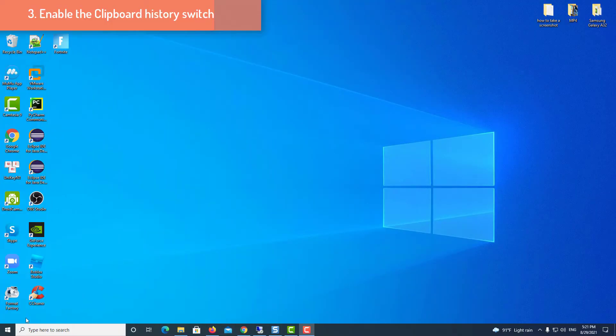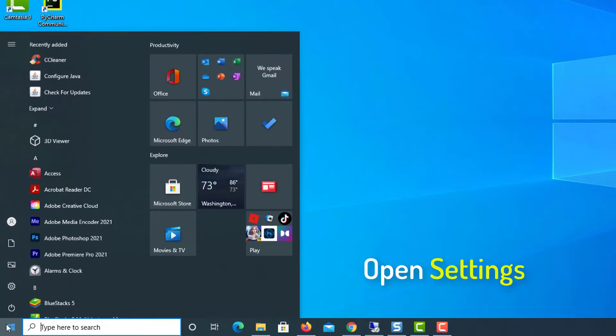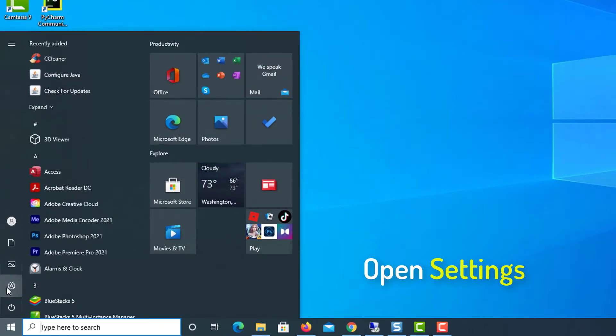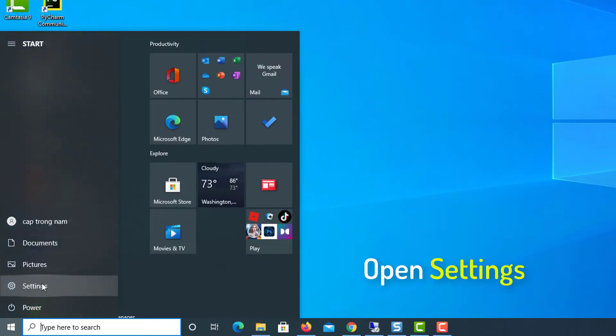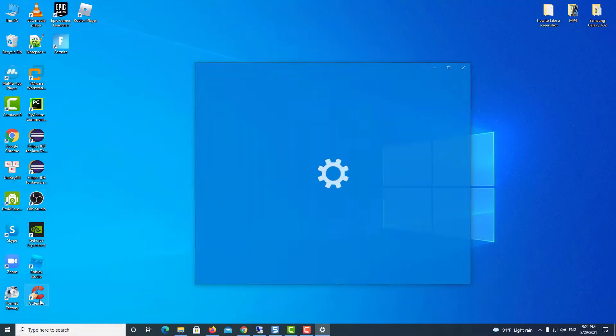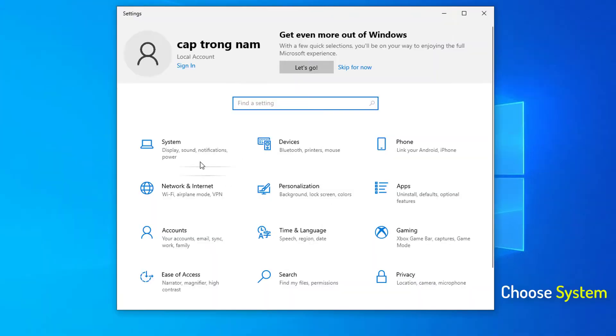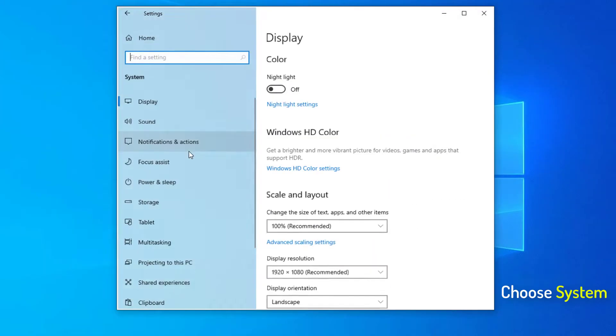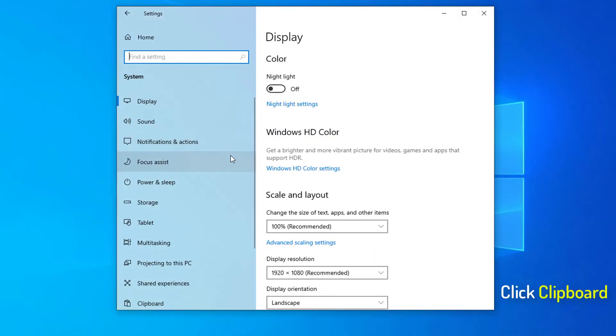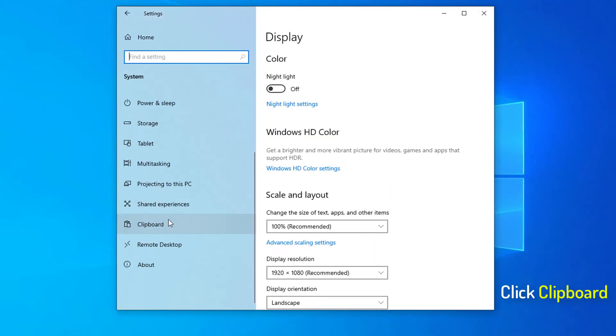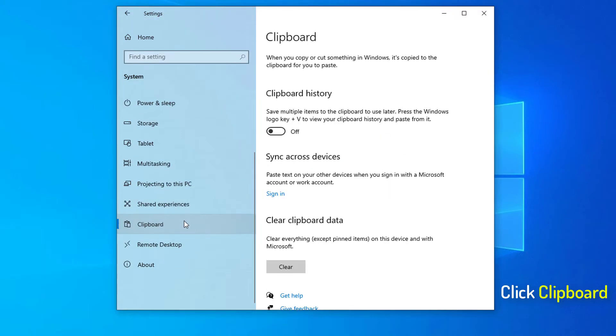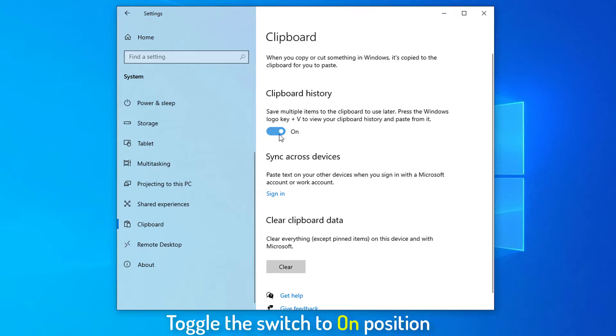Method 3. Enable the clipboard history switch. Click the Start button and select Settings. Choose the System and select Clipboard. Scroll down to locate Clipboard option. Click it and in the right pane see if the clipboard history switch is enabled. If not, toggle the switch to On position.